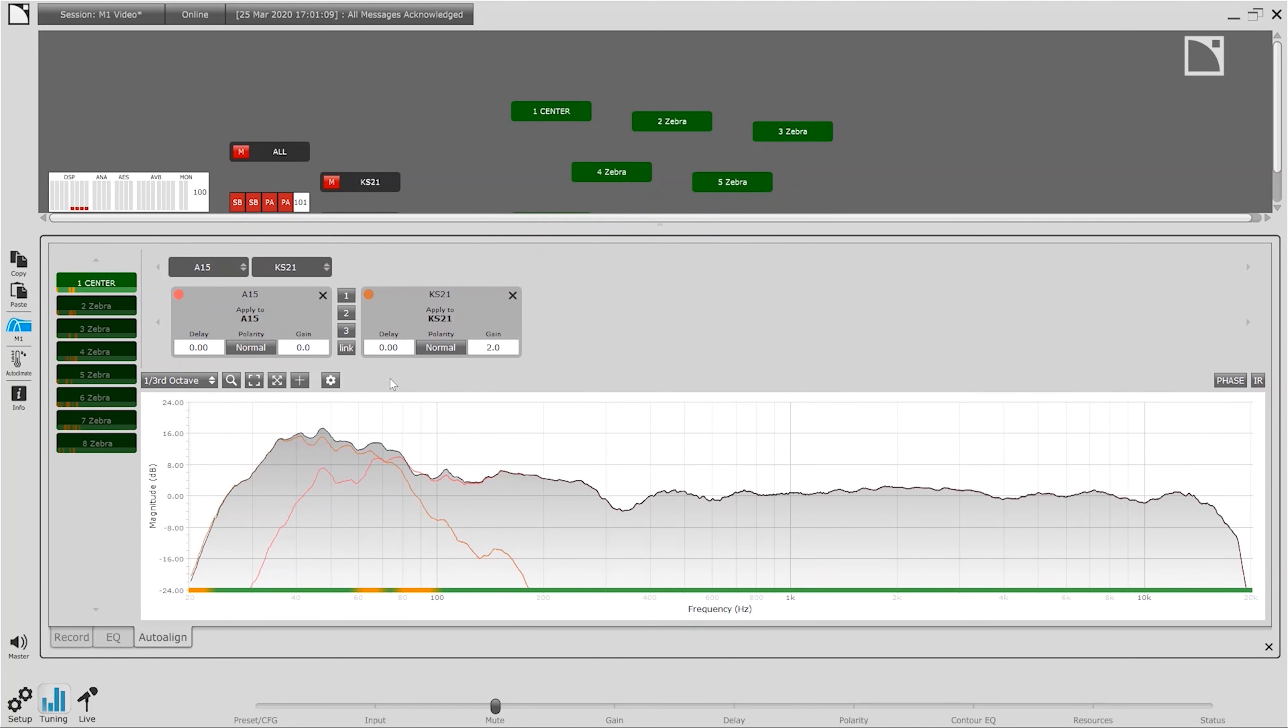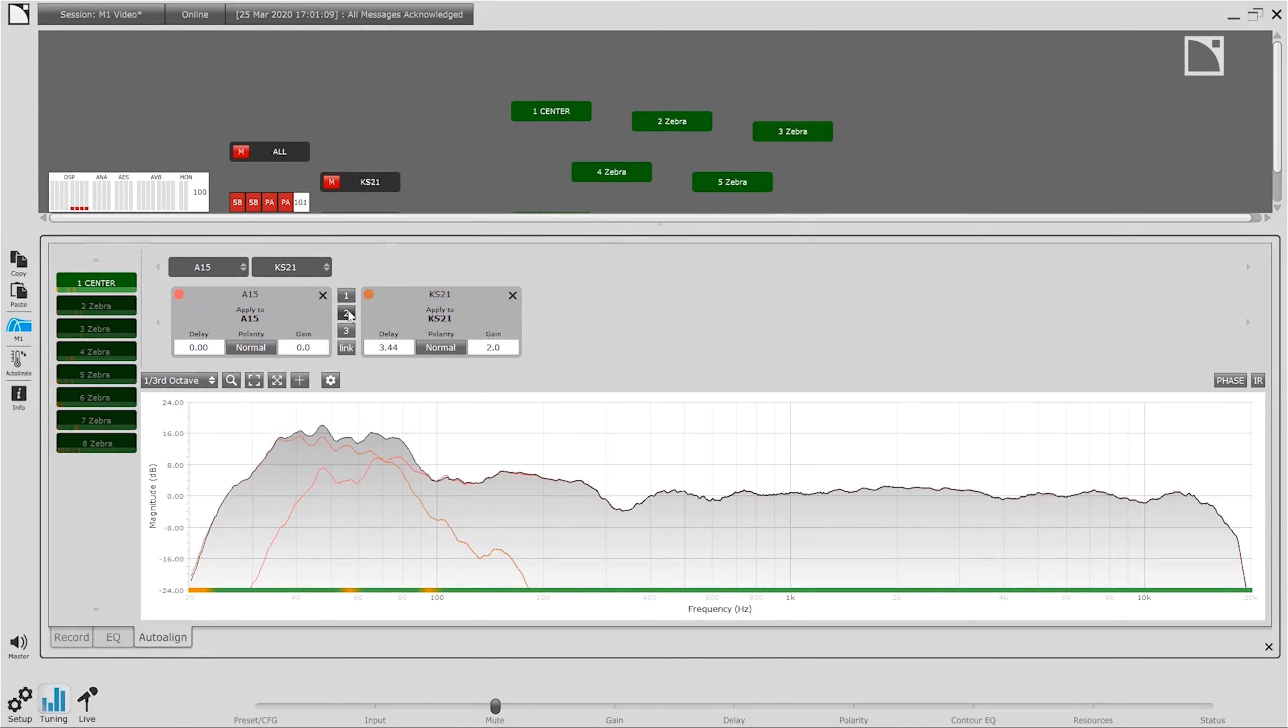For each measurement location M1 will present the possible groups to AutoAlign. AutoAlign proposes three options for the best alignment between any set of sources. Selecting any of the three options M1 will update the delay and polarity of the selected groups with the summation updated for the displayed location.